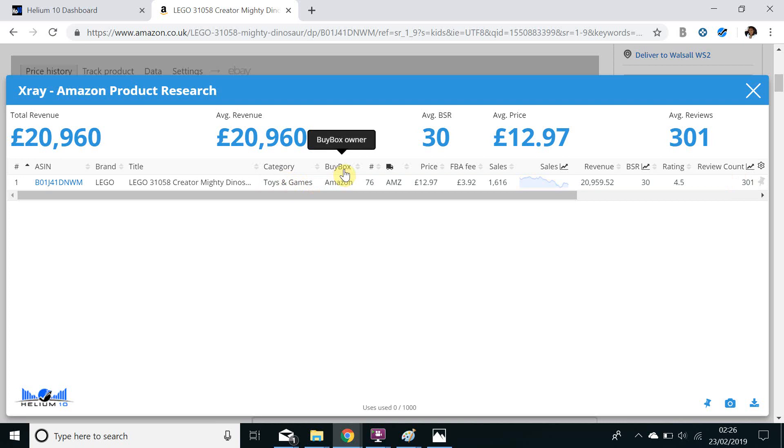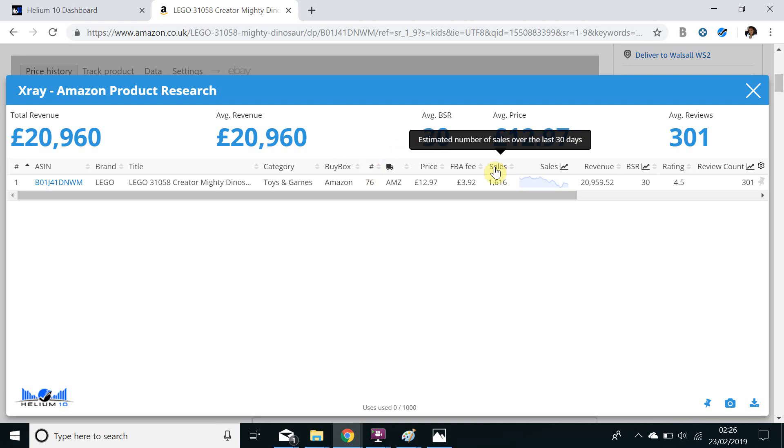So as we can see here it tells us the category the item is in, it tells us who has the buy box, it tells us the number of active sellers on the listing, it also tells us the estimated number of sales over the last 30 days so we can see that this product has sold approximately 1,600 items in the last 30 days.